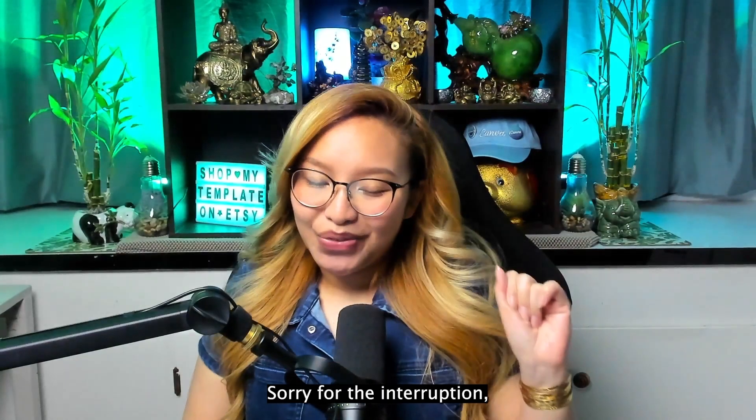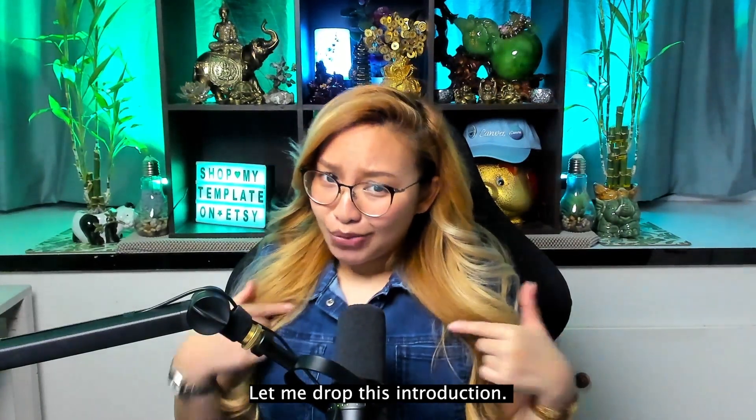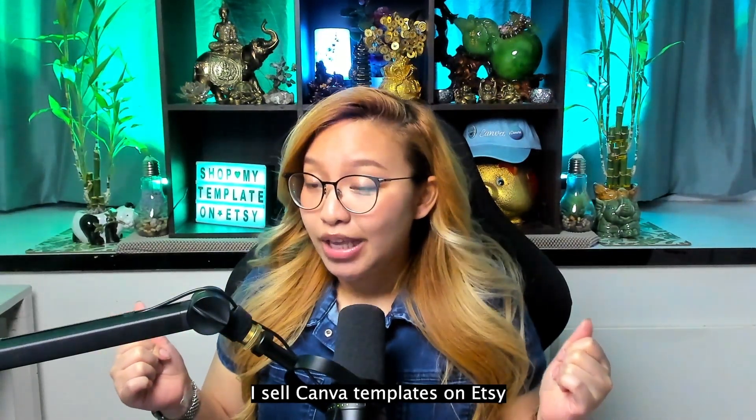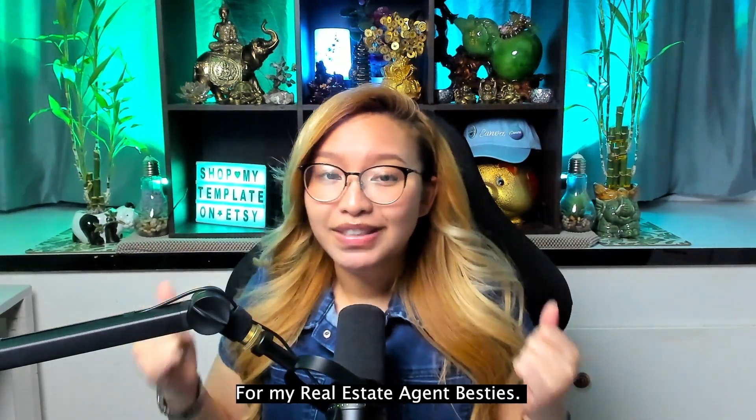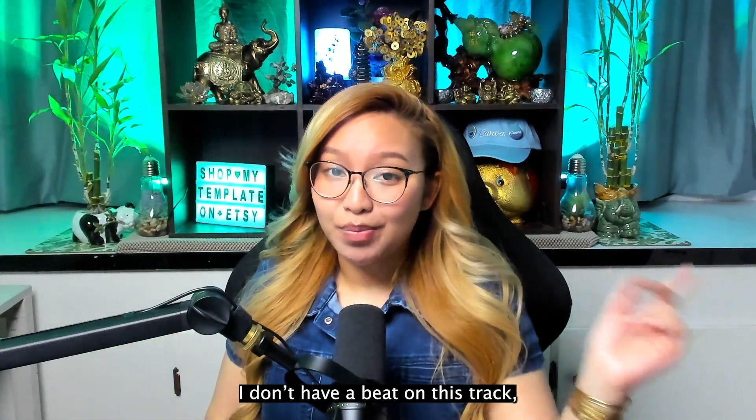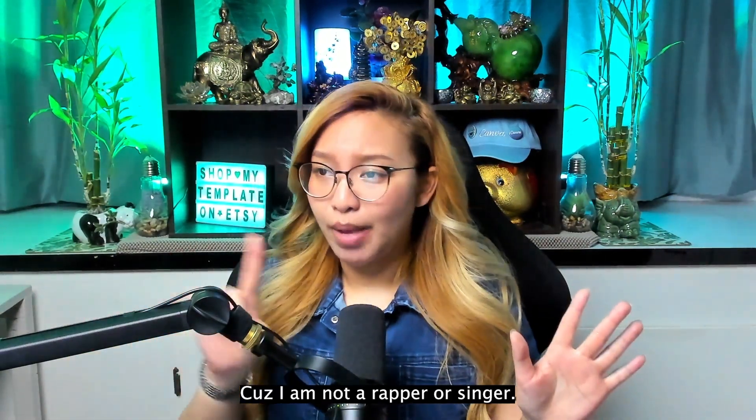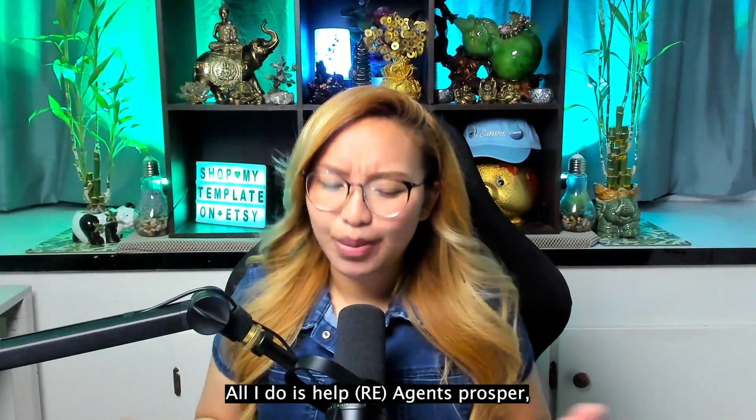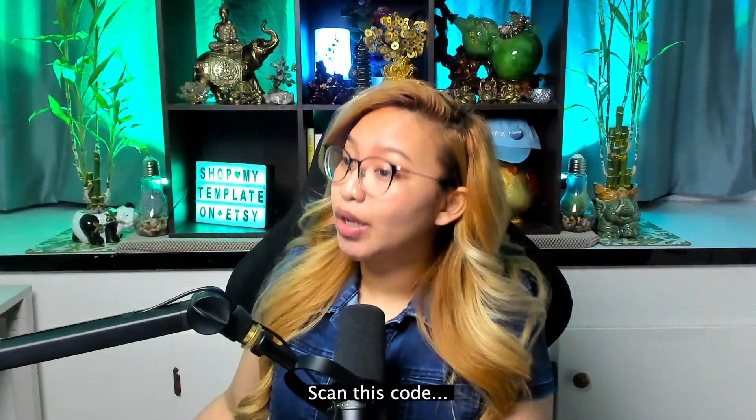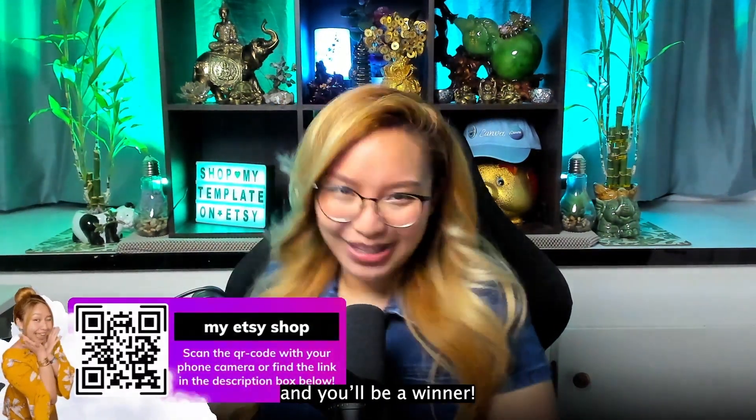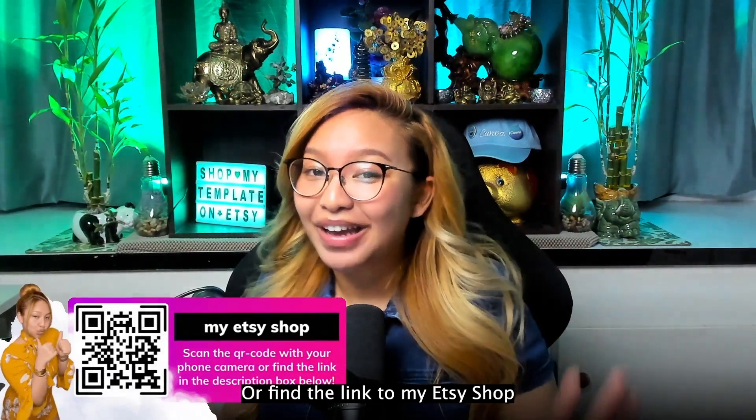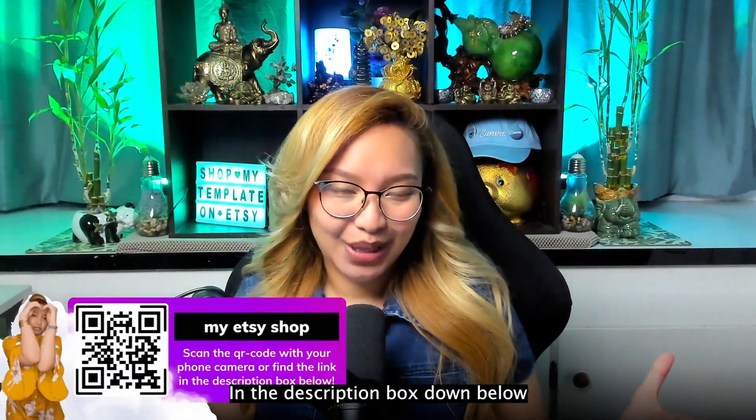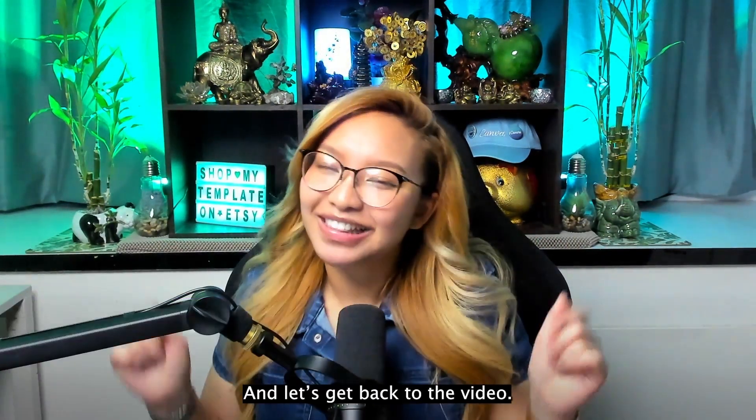Sorry for the interruption. Let me drop this introduction. I sell Canva templates on Etsy for my real estate agent besties. I don't have a beat on this track because I am not a rapper, a singer. All I do is help agents prosper. Scan this code right here and you'll be a winner, or find the link to my Etsy shop in the description box down below. Subscribe for the good, good vibes. And let's get back to the video.